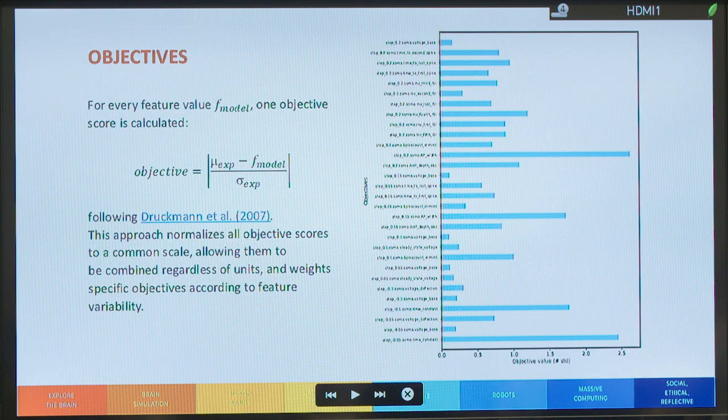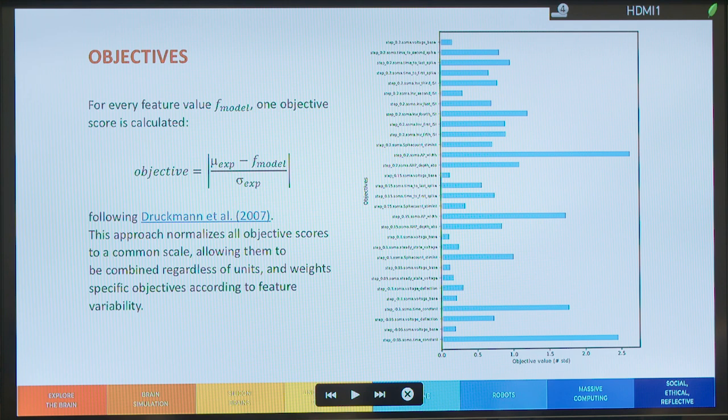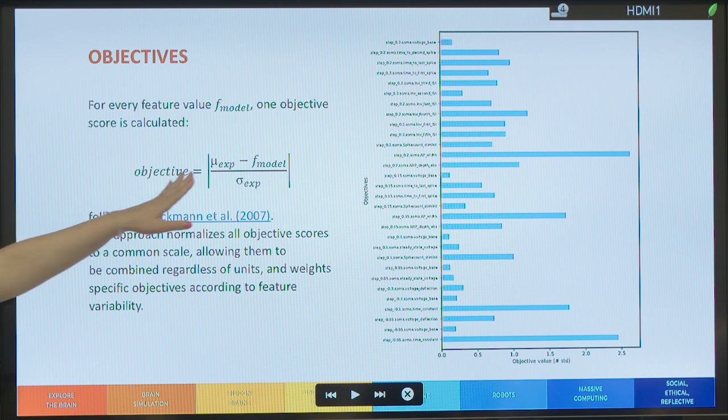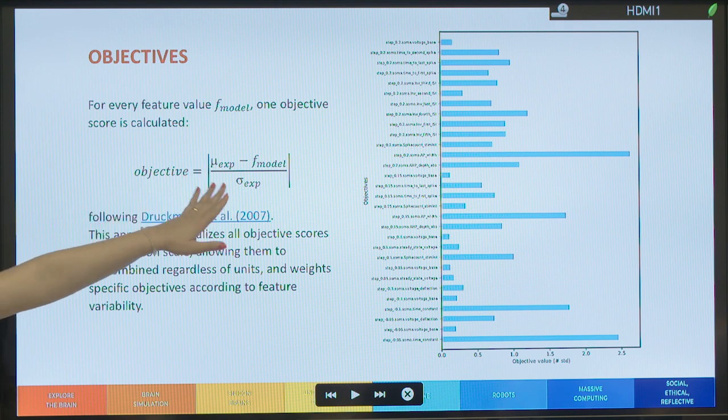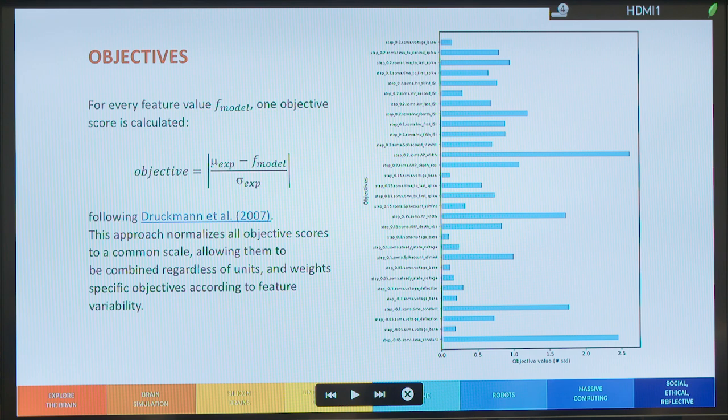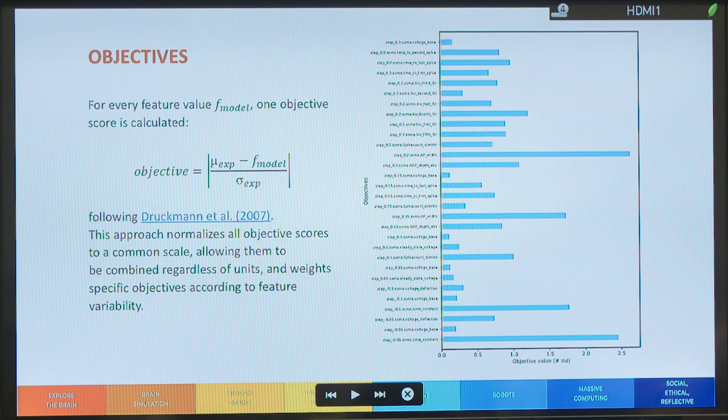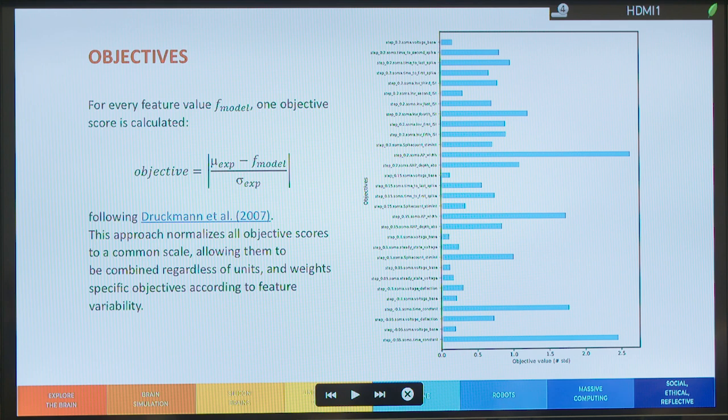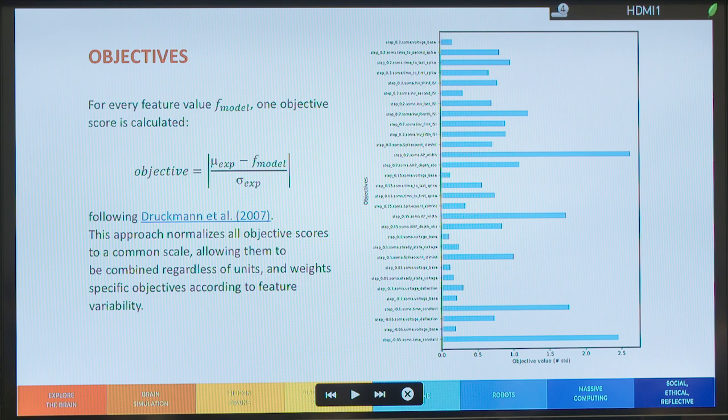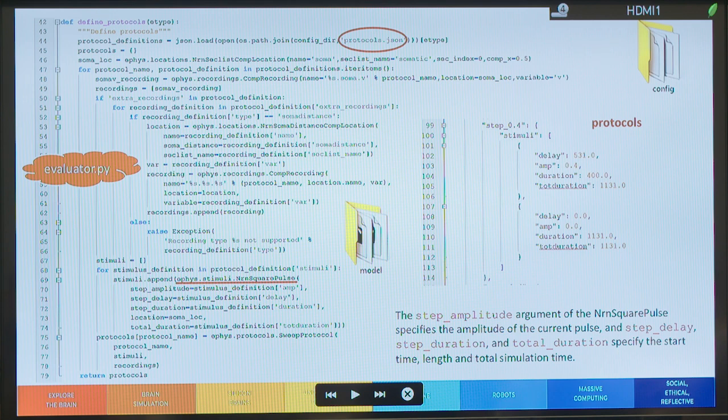And this is the way that the algorithm calculates the objective. So, for each feature value, it uses the mean, experimental mean and the experimental standard deviation. And the objective is calculated like this. So, in this way, all the objective scores are normalized to a common scale. So, we can combine them regardless of the units. And weights these objectives according to the feature variability.